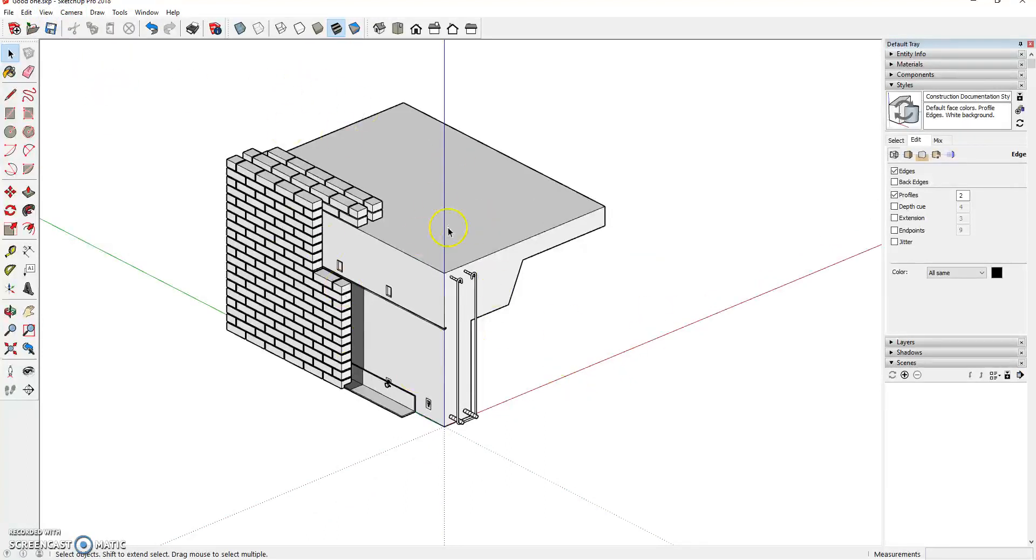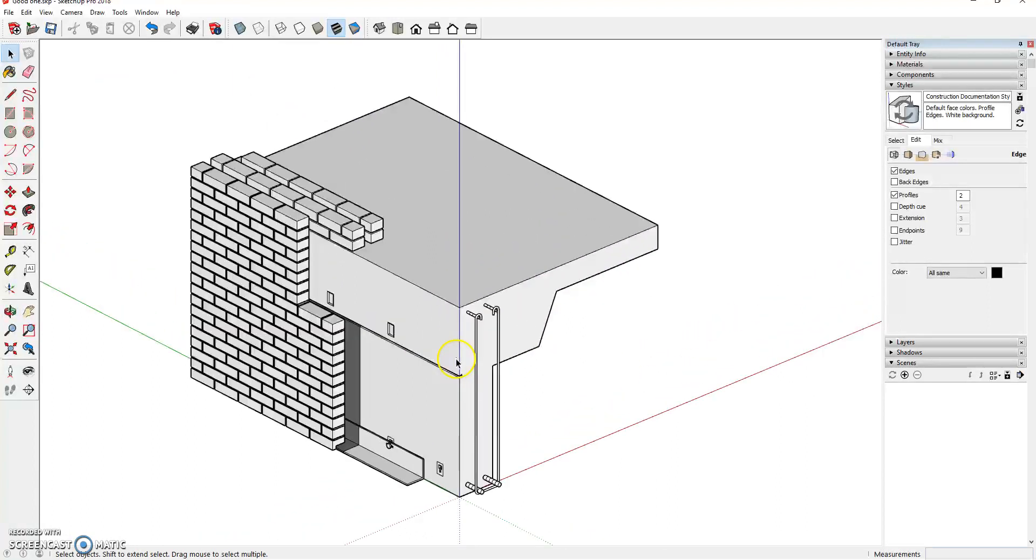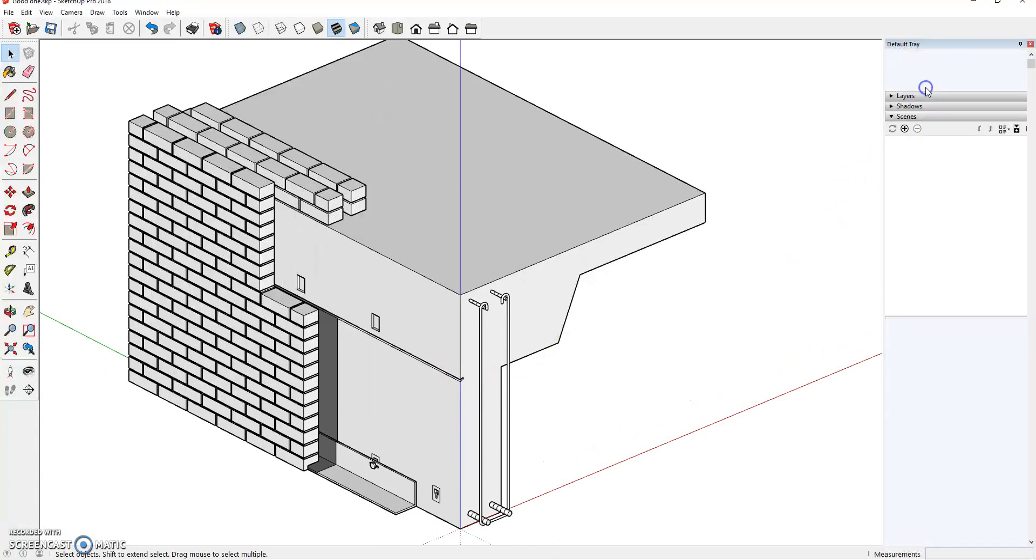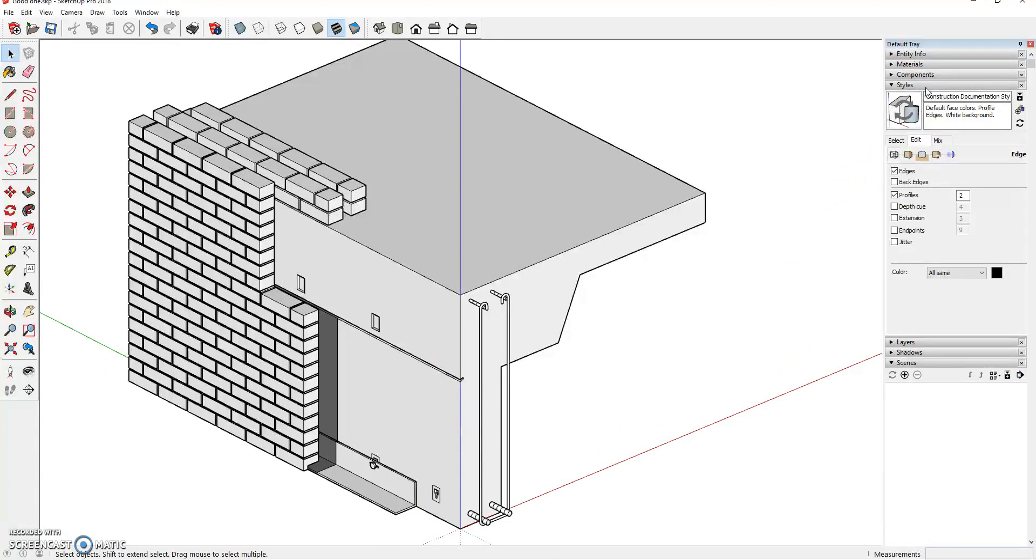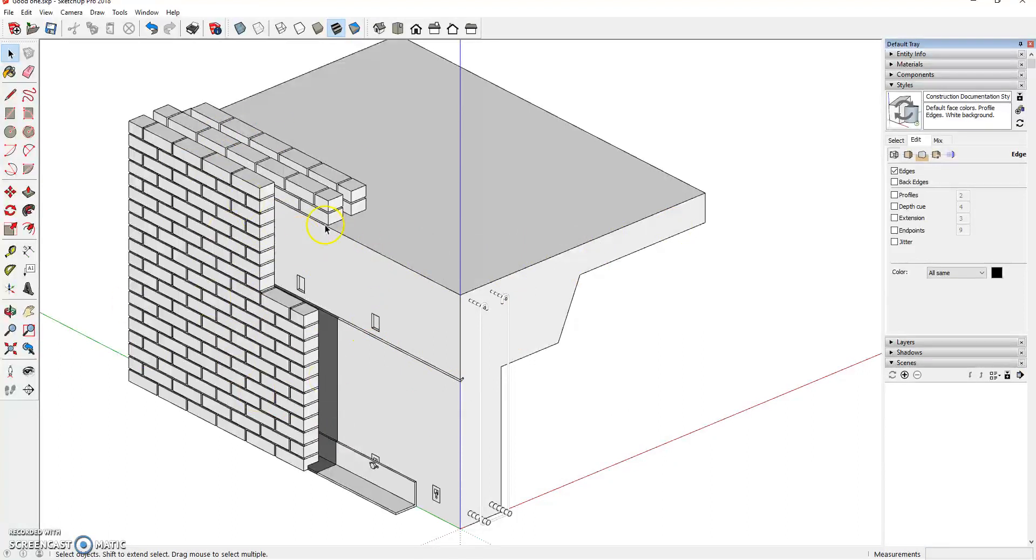Now all lines are parallel. That's the first thing we're going to do. The second thing we're going to do is, we are going to go over to our style panel in our default tray and we're going to turn off profiles. You'll notice that lightens up the line work and makes it a little bit crisper.